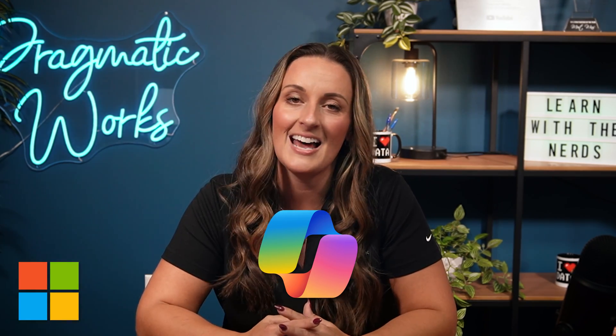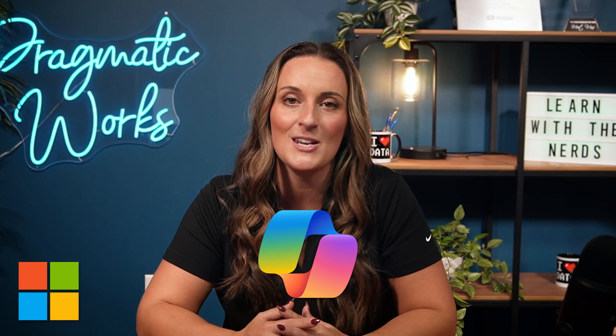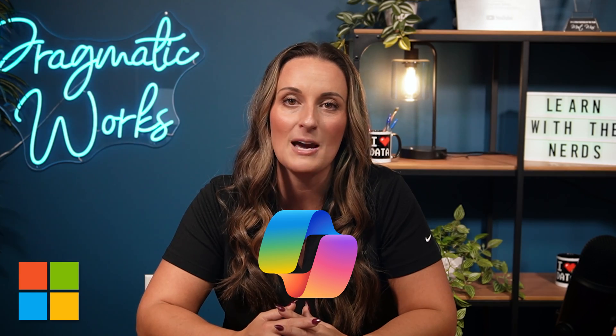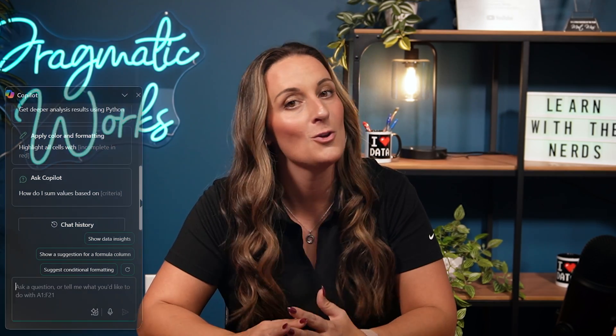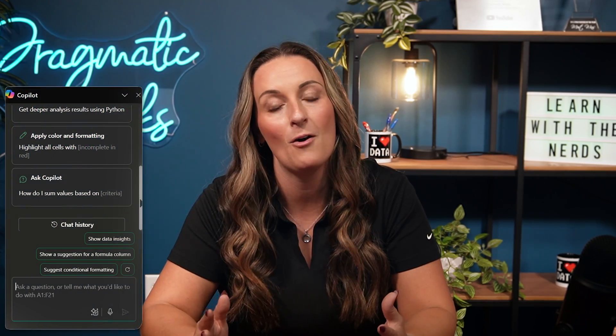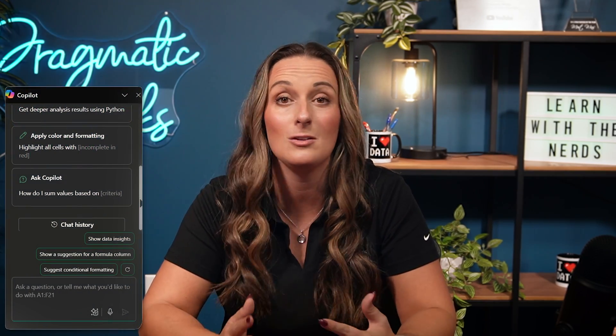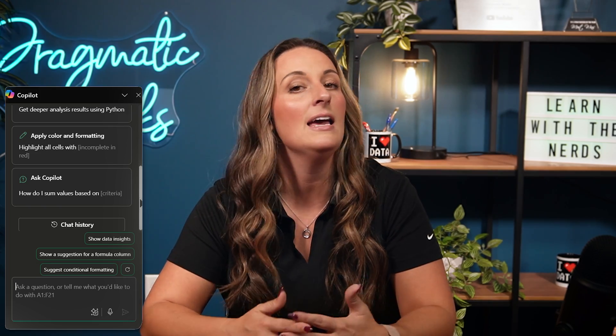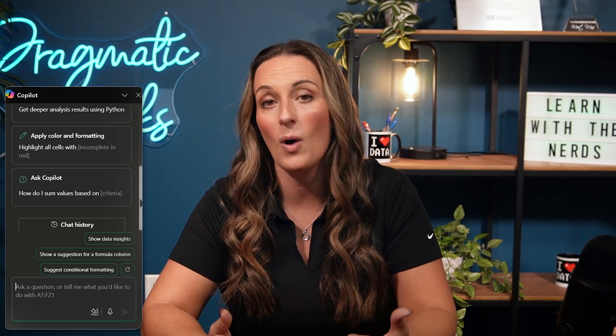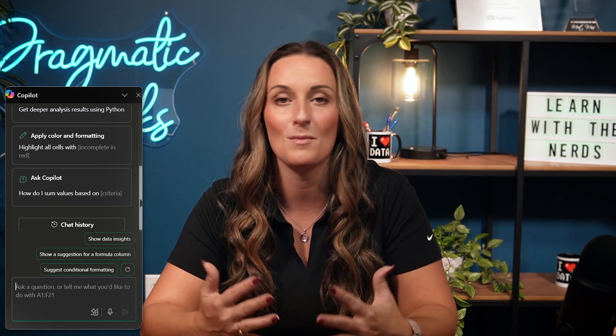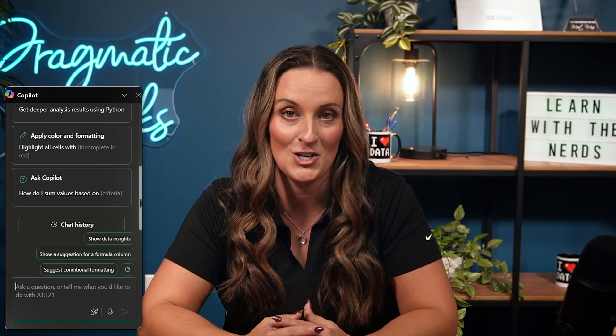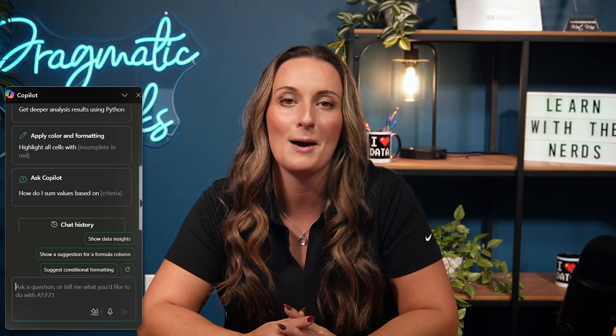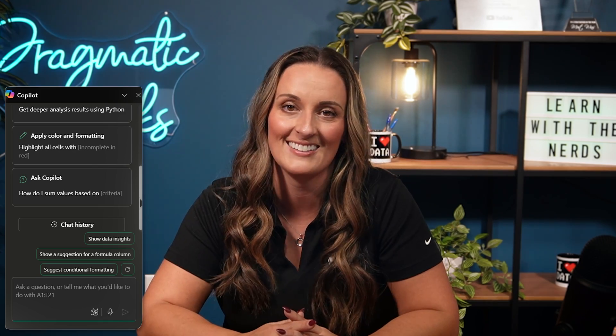Copilot in Excel is what our video is going to be about today. I am going to show you all I know about how to use this tool in Excel and why it has saved my Excel journey. Let's head over to my laptop and check this out.